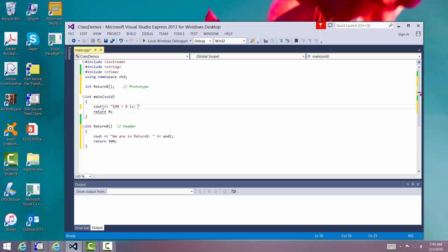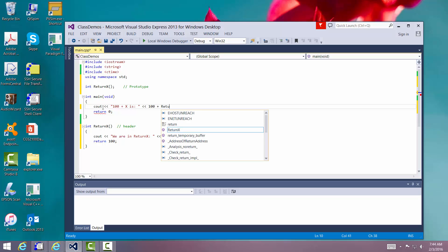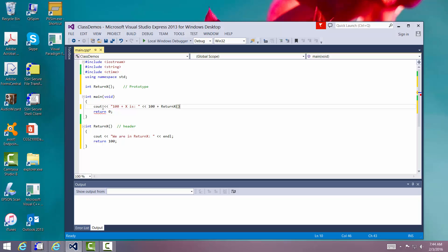Okay, and then we'll go over here and we'll say okay, 100 plus. Now I'm going to call the function. Returnx.